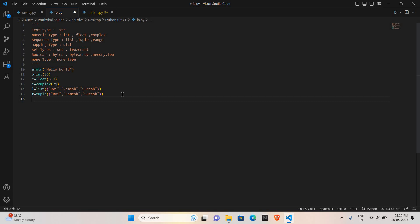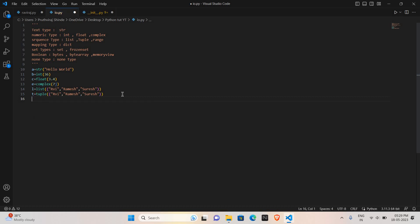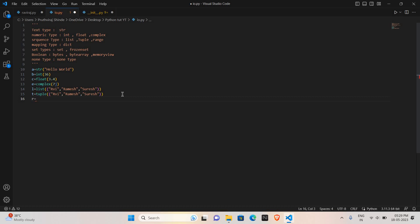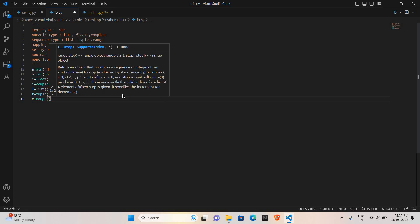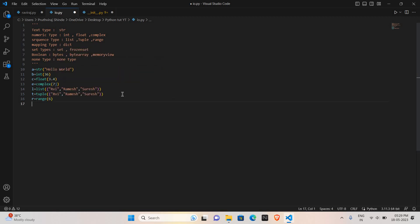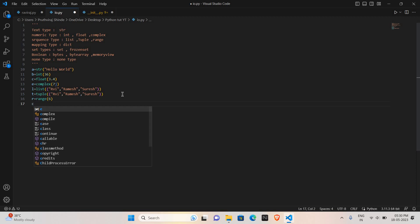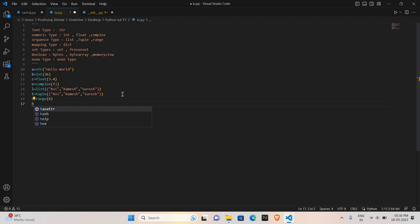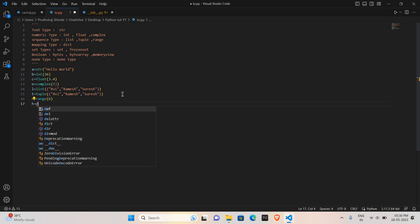Now range. How do we specify the range for any variable? R, I will take the variable, and range of 6. Now I will create the dictionary. I will take the variable, sorry c is taken, so h as a variable: dict.